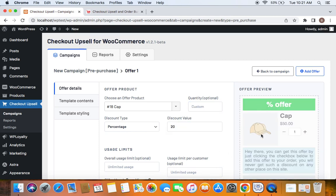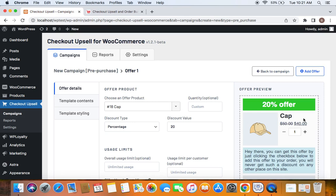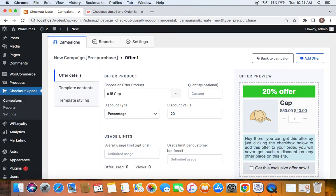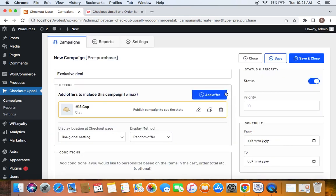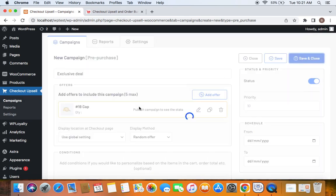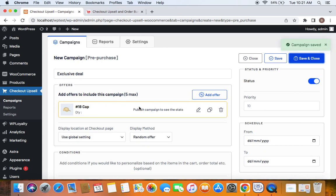Now you can notice the offer preview here. This is what the upsell offer looks like. That's all, very simple. Let's click Add Offer and then save and close this campaign that we created, which is a pre-purchase campaign.